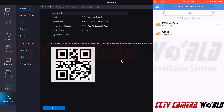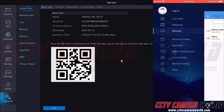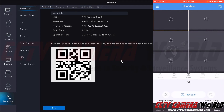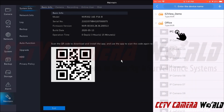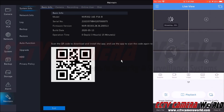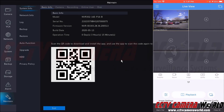To get to the live view we're going to tap the menu option at the top left hand side of the screen and then tap the live view button. To add the camera to our grid screen we're going to tap one of these plus icons. We're going to tap on the Office DVR to expand it and then tap on the IP camera to bring it in. This is the only camera we have attached to our system at the moment for an example.